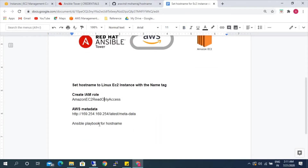There are some prerequisites that we need to create before implementing the playbook. We need to create the IAM role which we can use to access the name tag. The AWS metadata link will give you the details of your instance — things like instance ID, AMI ID, and IPv4 address of that particular server.